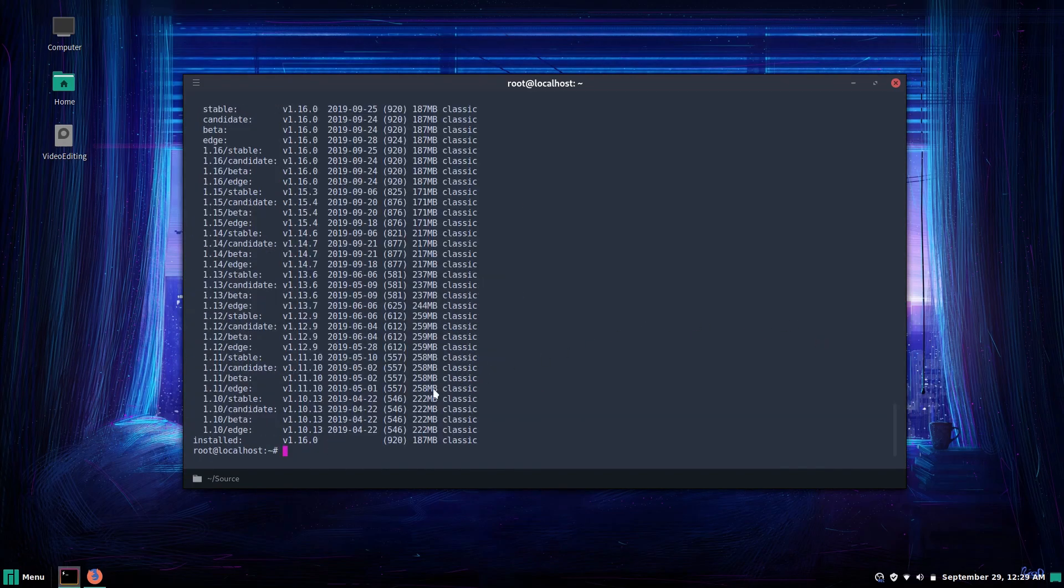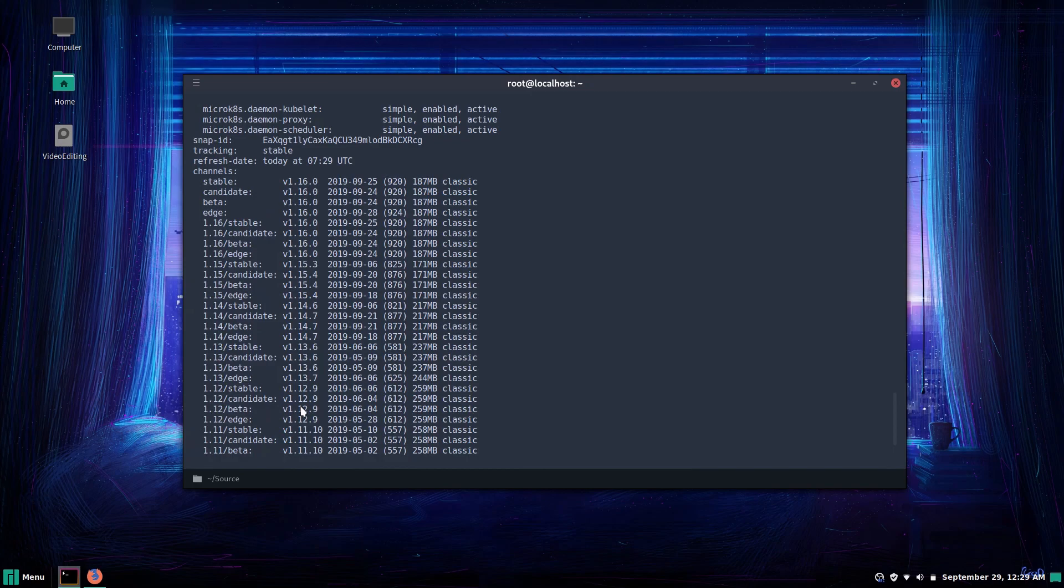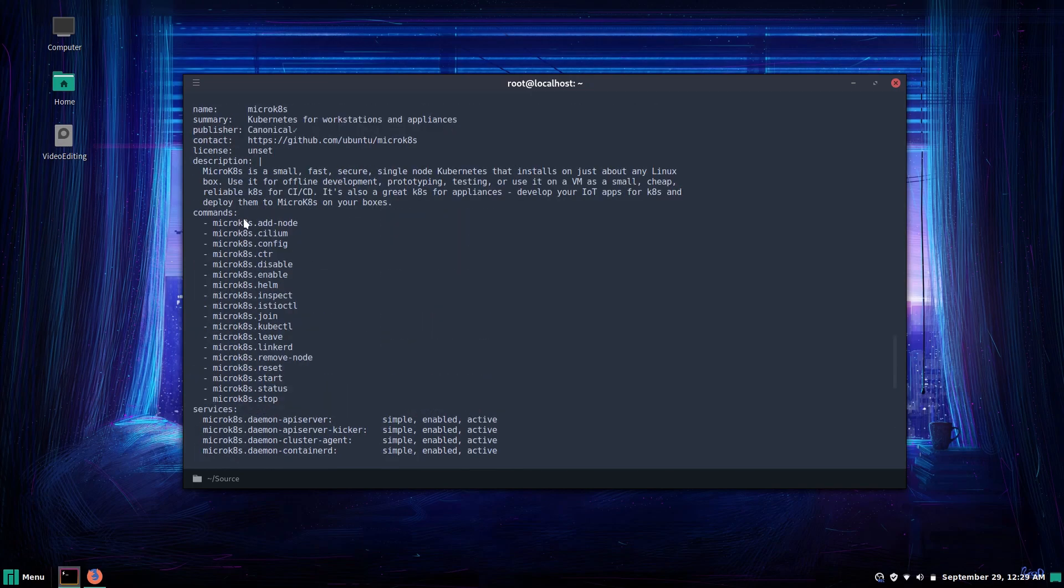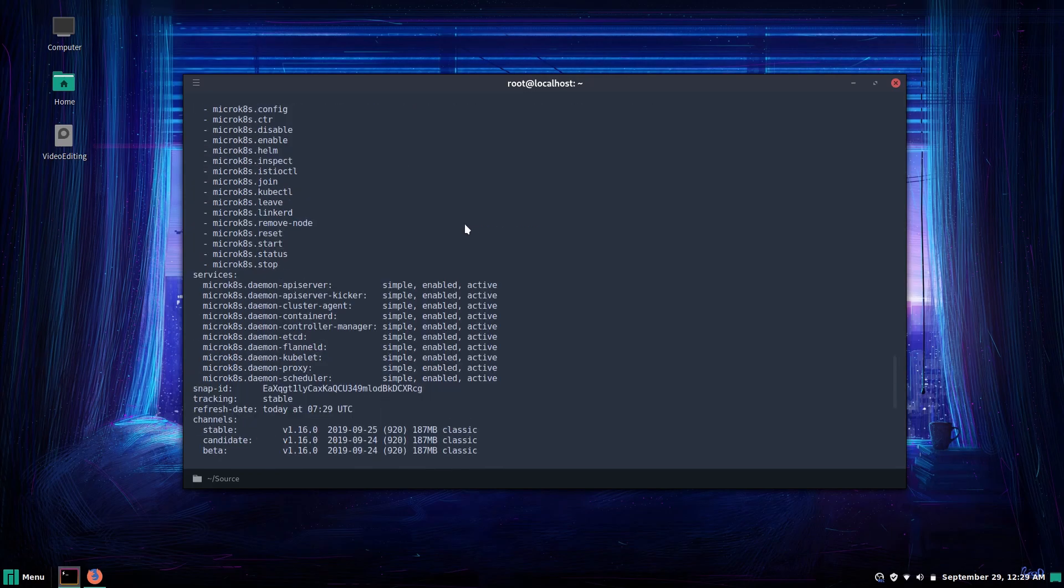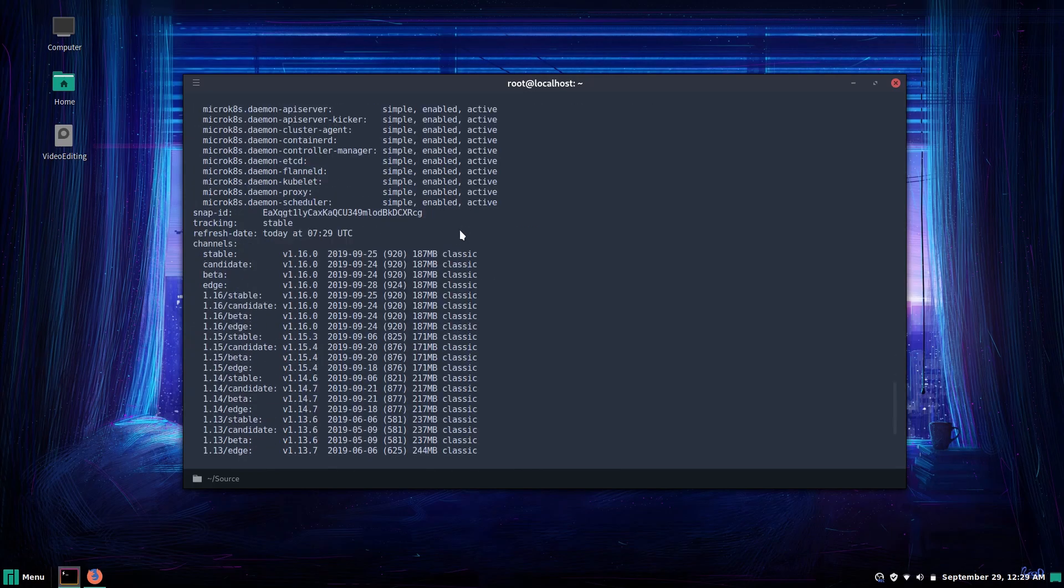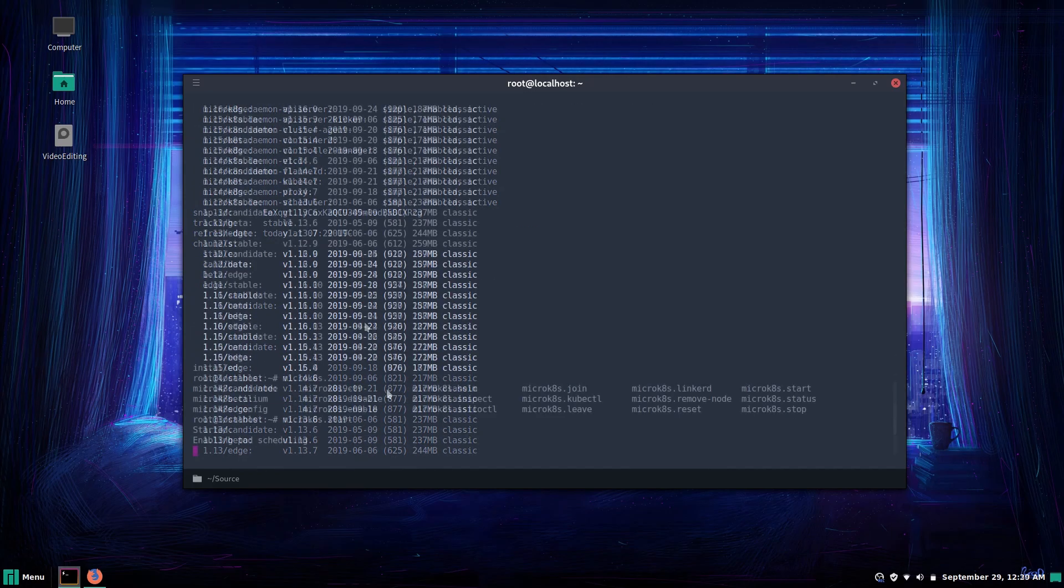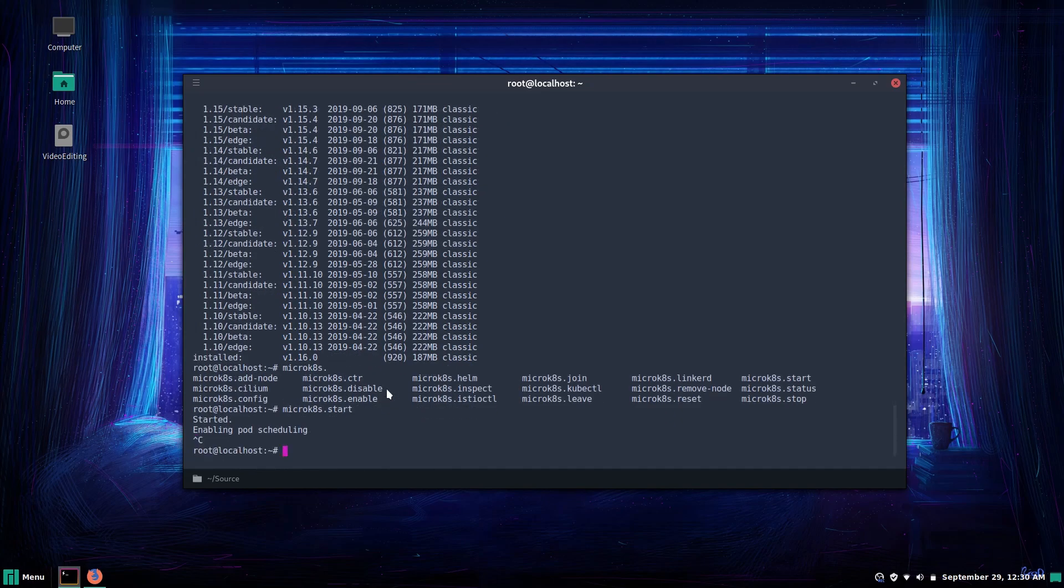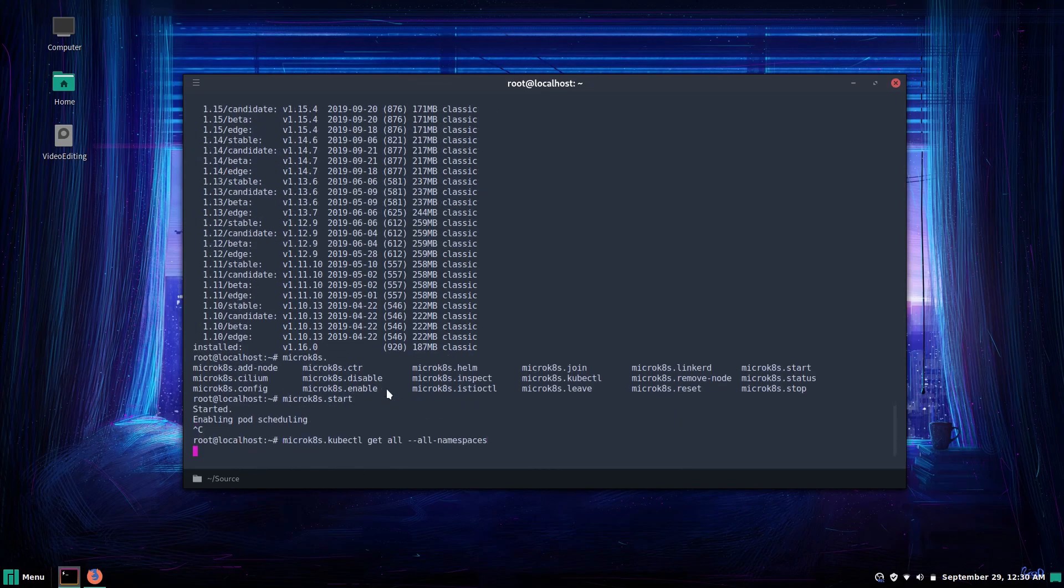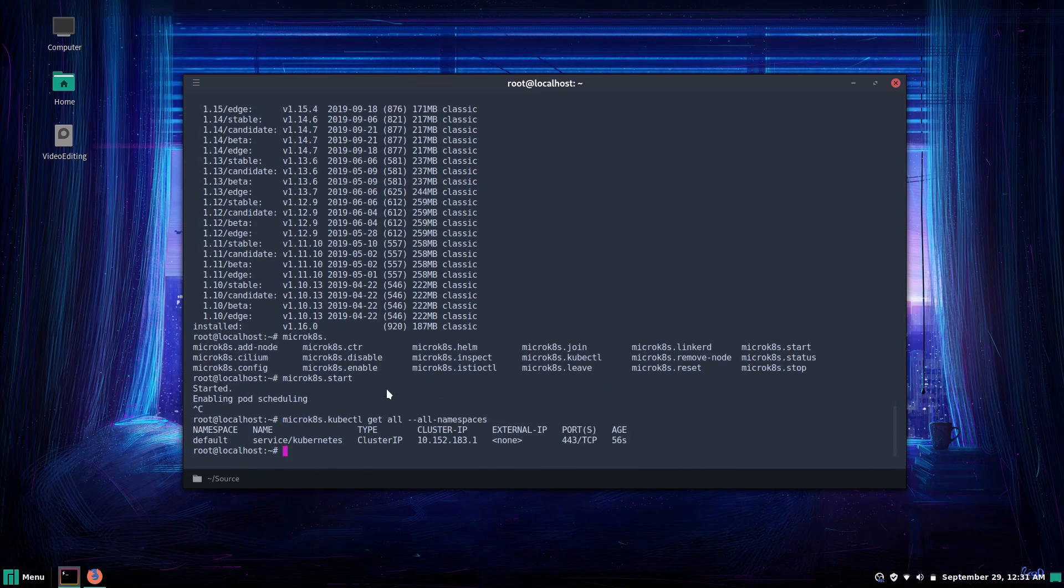Now there's a bunch of different versions available for Micro K8s and since it's a certified Kubernetes distribution all of the regular kubectl commands are available. Let's go ahead and start it up and get all one namespace along with the cluster IP and all the other stuff that comes along with it.